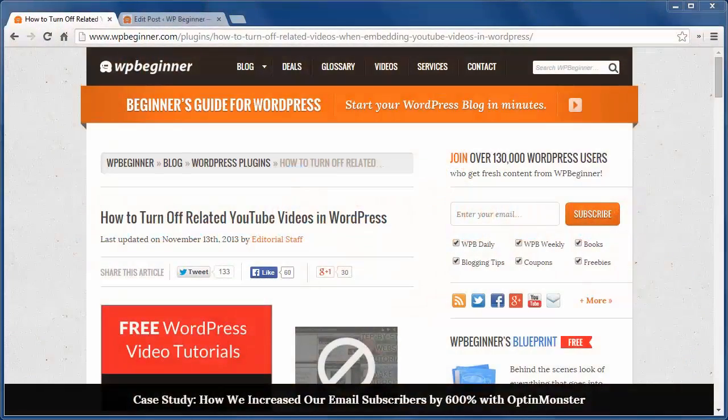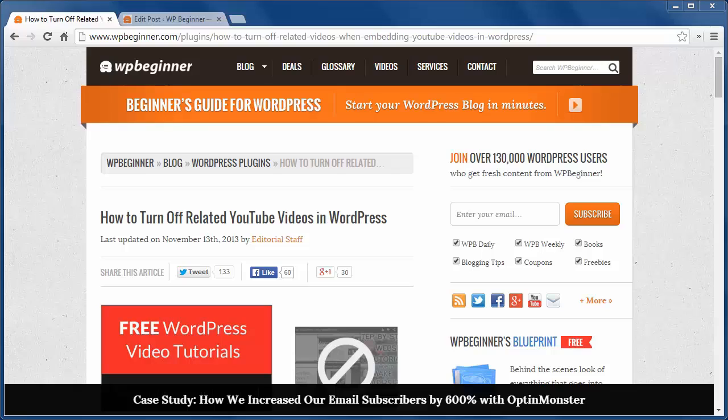Hello and thanks for watching WPBeginner. In this video I'll show you how to turn off related YouTube videos in WordPress.